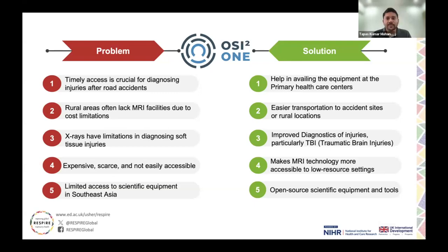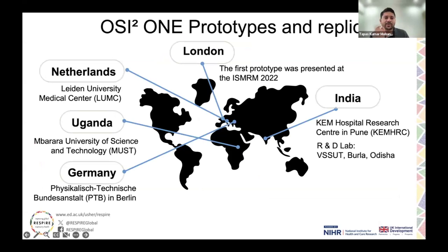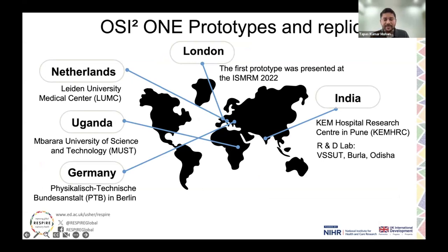One of the first prototypes was presented at the ISMR, which was held in 2022 in London. There were also replications in the Netherlands, Uganda, and Germany. We are trying to implement this with the help of our research center, KM Hospital Research Center, where I'm based. We have also identified two labs to help us — including VSS CFT Burla, Odisha, in the Eastern part of India — who are going to help us with the replication and assembly process.